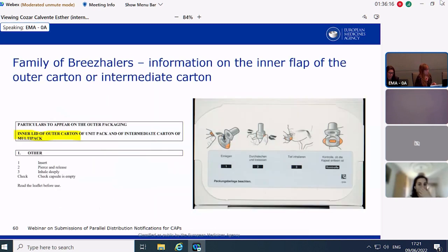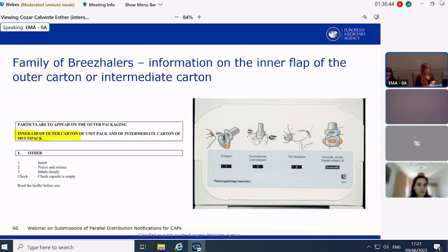For the family of Breezhaler pre-filled inhalers: it is specified in the annex that certain information on the administration of the product must be printed on the inner lid of the outer carton of the unit pack, or on the inner lid of the intermediate carton of the multipack. Because this location is specified in the annex, we cannot accept deviations from it — we cannot accept the information on one of the panels of the outer carton or on a loose card. Please bear this in mind when preparing any Breezhaler submissions.